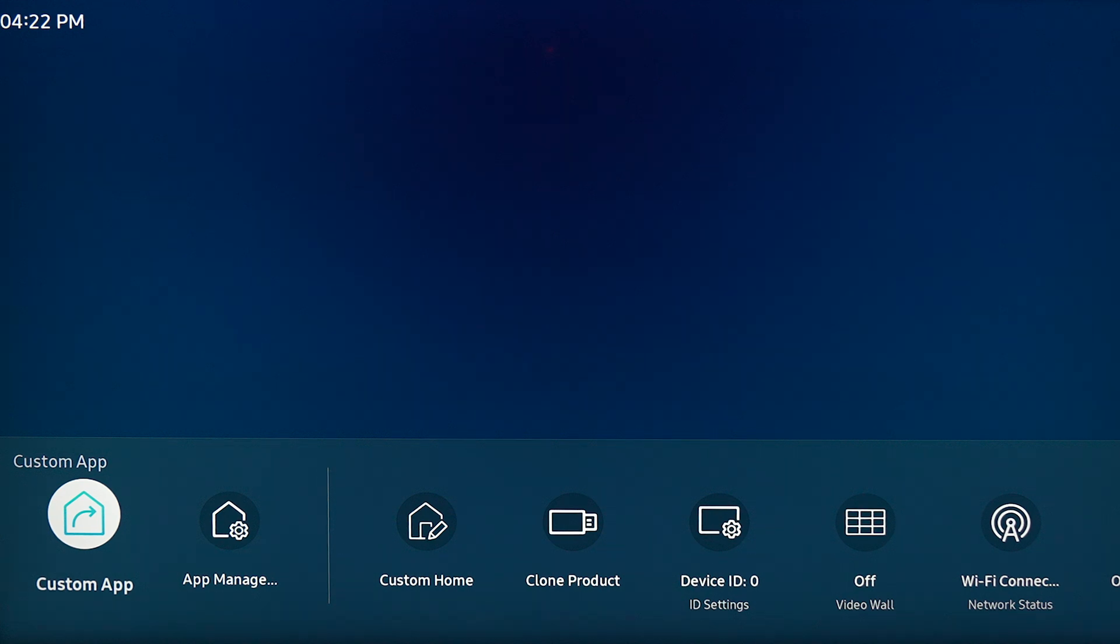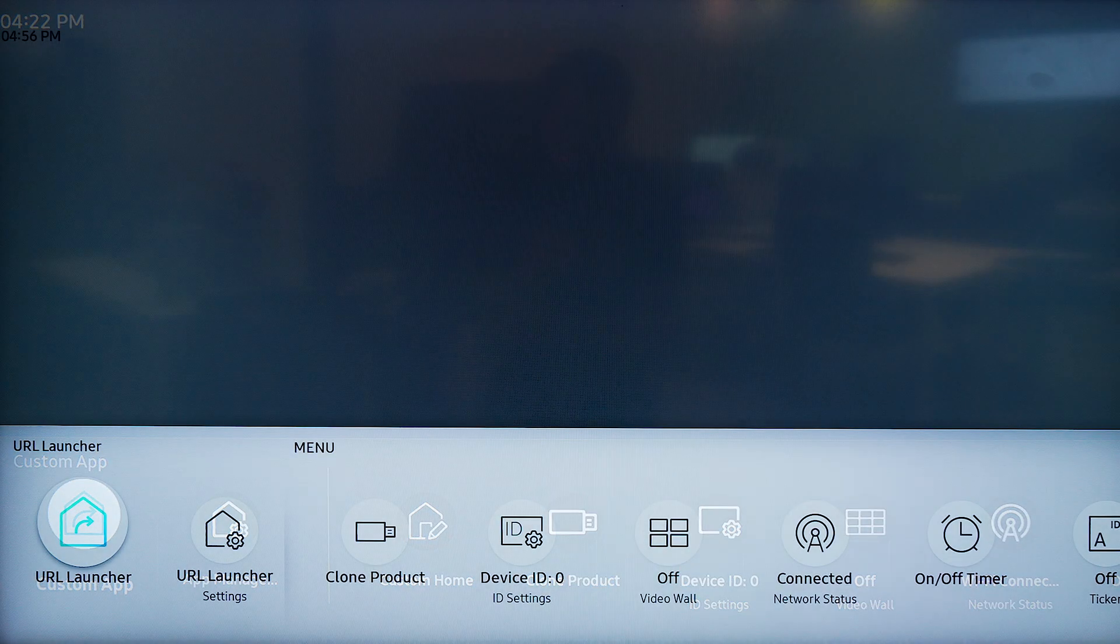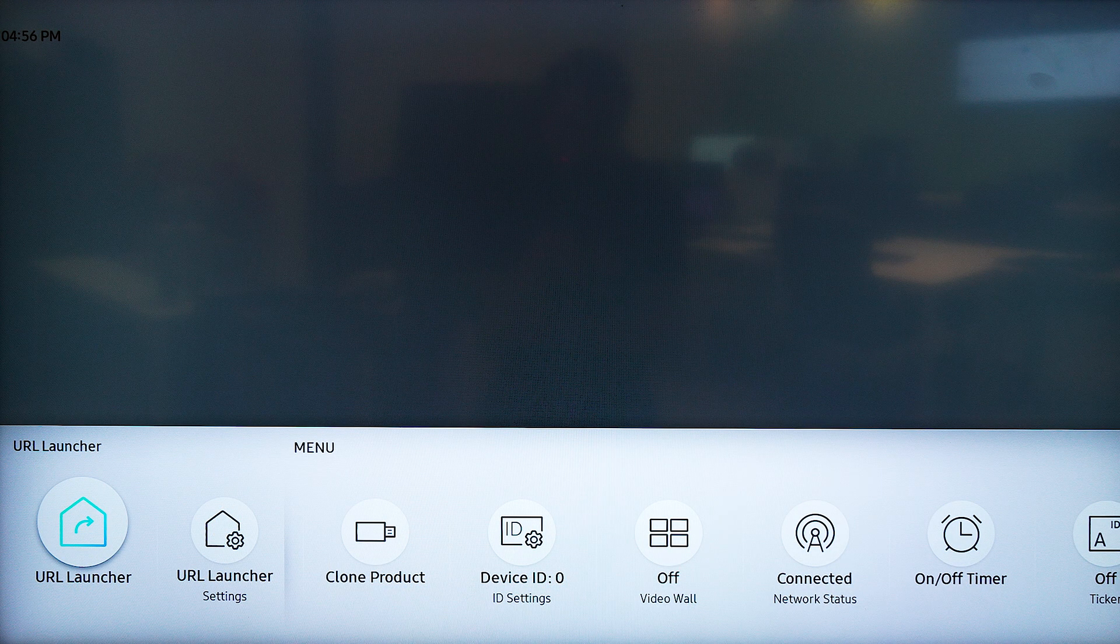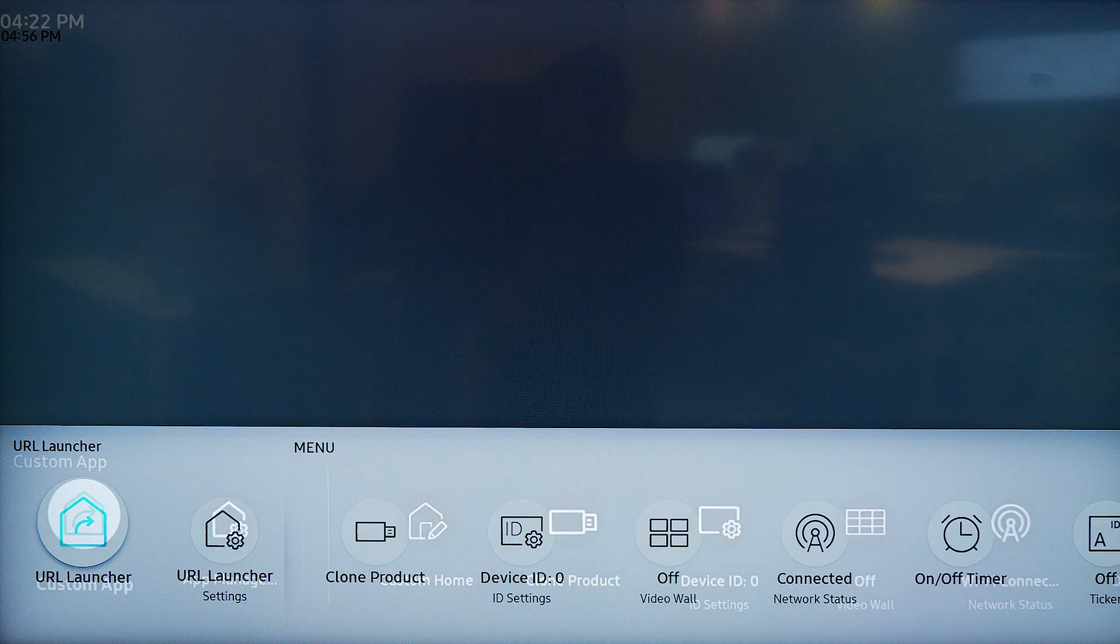From this menu, we are going to select custom app. Again, if you're using an older model, you will select URL launcher.